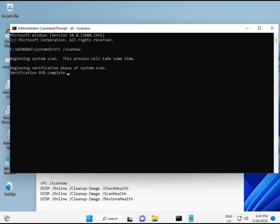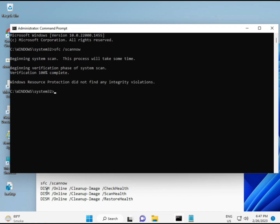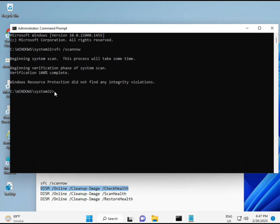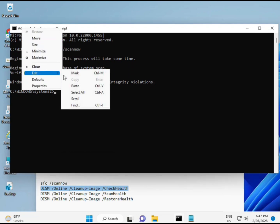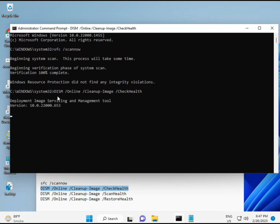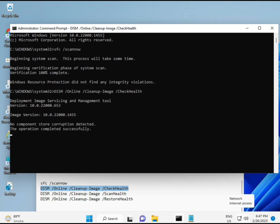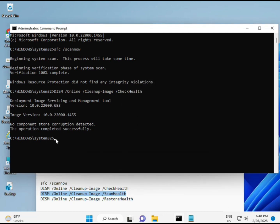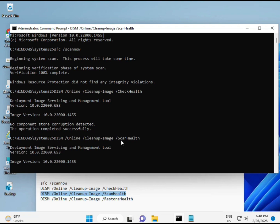Run the first command and wait for it to complete, then copy and paste the second, third, and fourth commands one by one, waiting for each to finish before proceeding to the next.